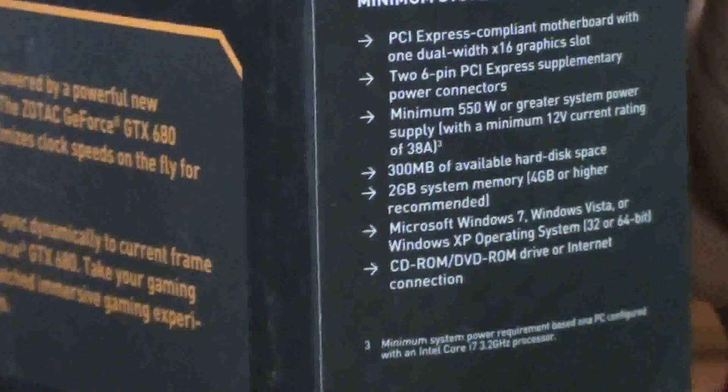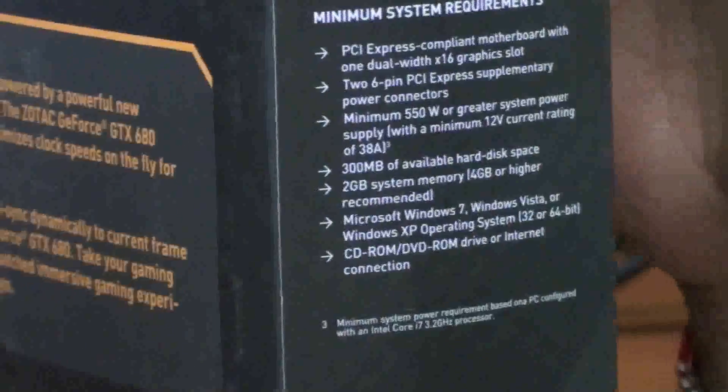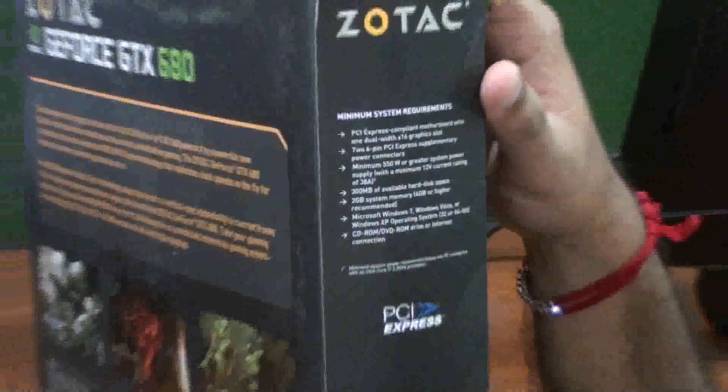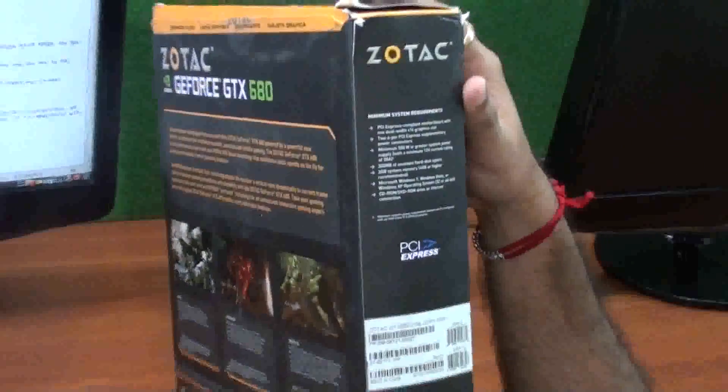Microsoft Windows 7, Windows Vista, Windows XP as I have already talked about, and CD-ROM, DVD-ROM or internet connection.